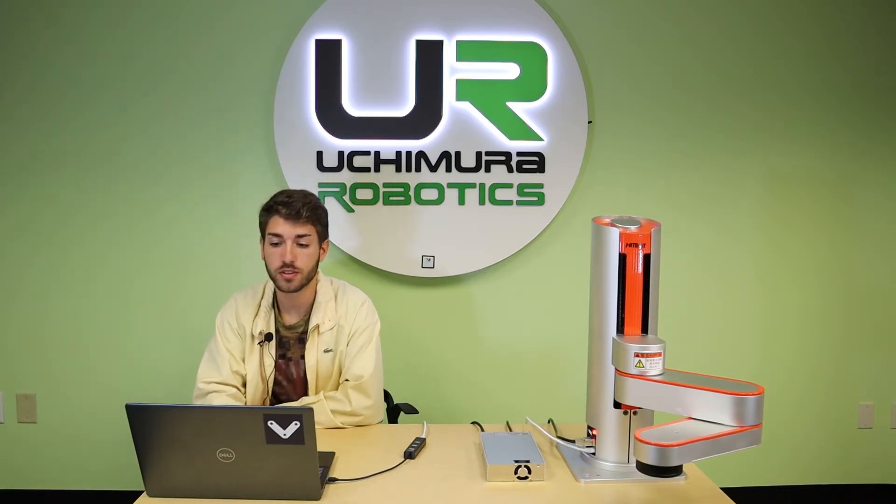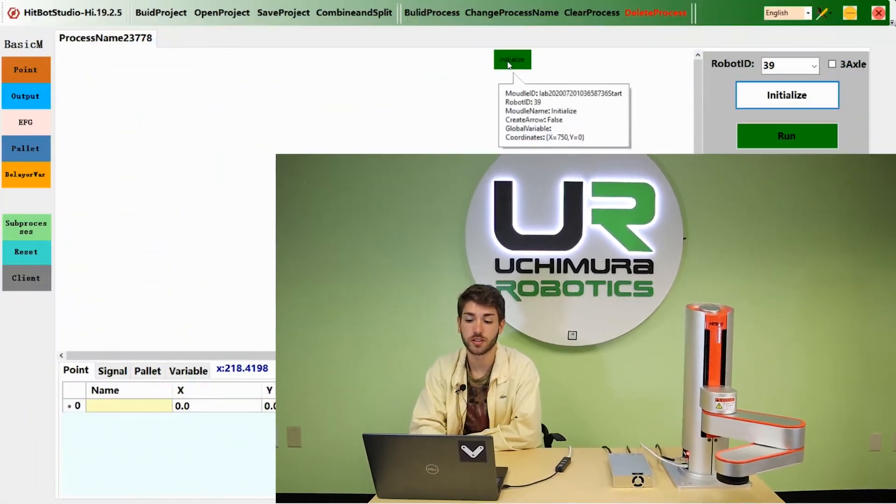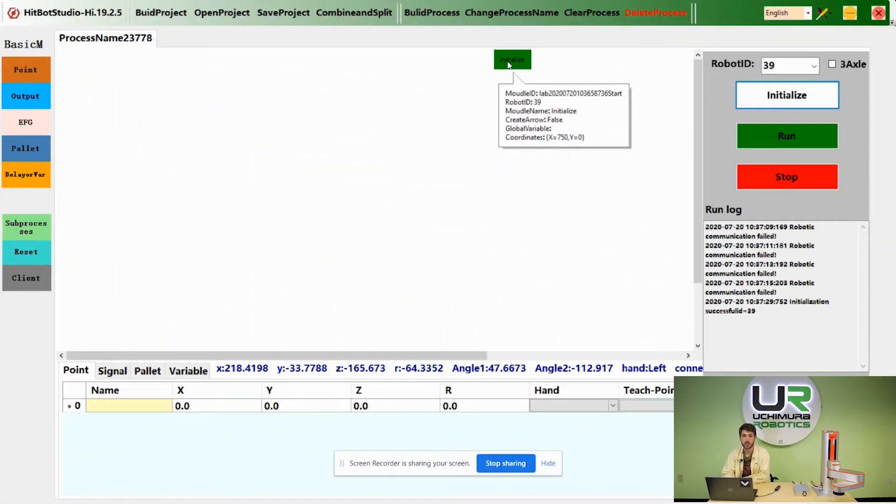In order to jog the robot, double right-click on the green initialize button.